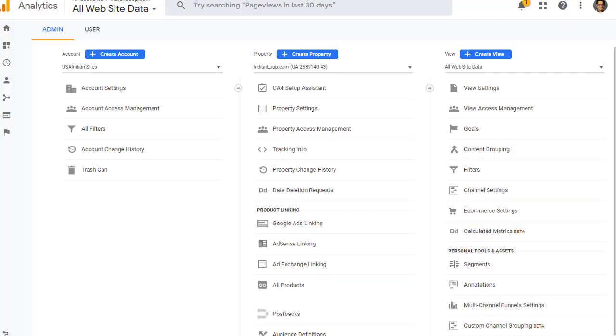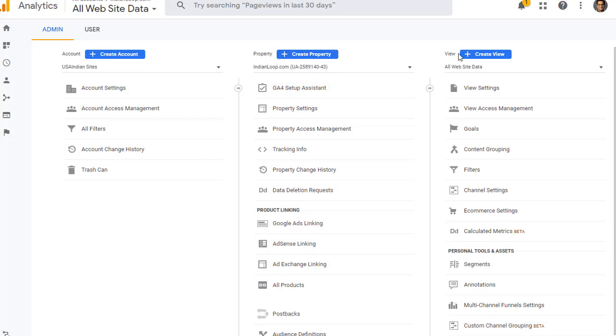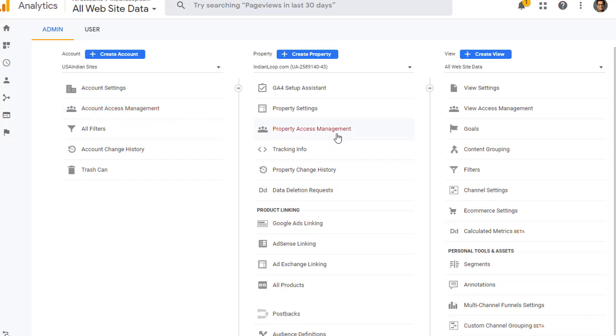In Google Analytics, go to the admin panel. Here you have the ability to add and manage users at the account level, property level, or the view level. Keep in mind, if you are in Google Analytics 4, then there won't be any view panel because Google Analytics 4 only has account and property. However, Universal Analytics has account, property, and view.